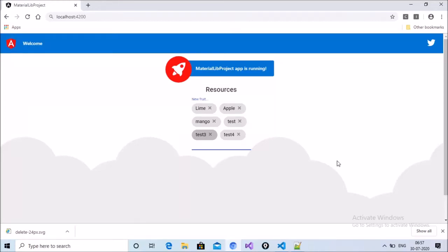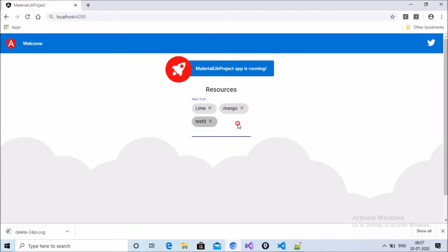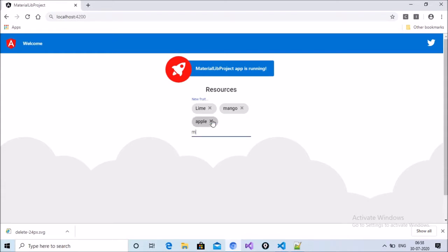Hello everyone, today my agenda is how to implement ng chips in an Angular Material project. You can see on my screen I have implemented ng chips, and when I click the cancel button it automatically removes that fruit chip. When I add apple or mango, it adds inside the fruit array and displays as a chip. We can add multiple records and cancel them as well.